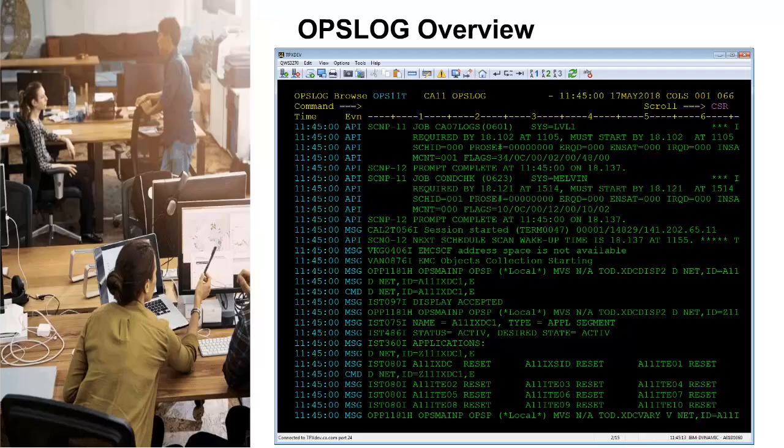OpsLog is a text-based chronological log of ZOS system activity. OpsLog can contain up to 18 different types of system events created by ZOS and OpsMVS. Messages, or WTOs, write-to-operator events, are the most common events in OpsLog. OpsLog can be used in place of Syslog and contains more system activity events.